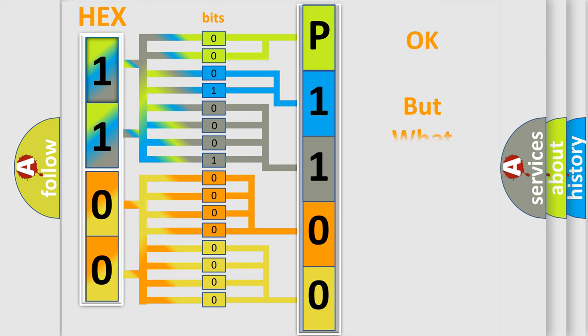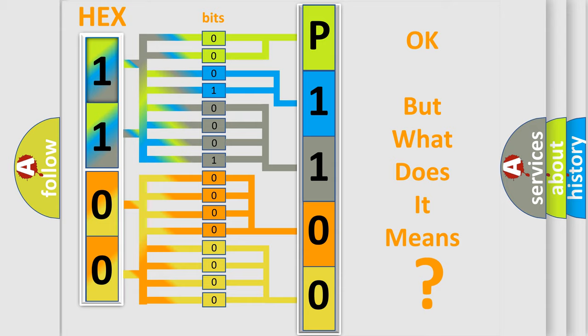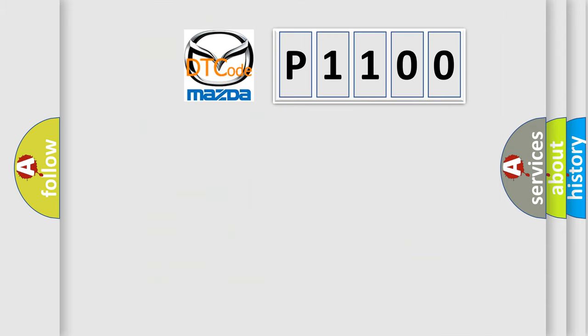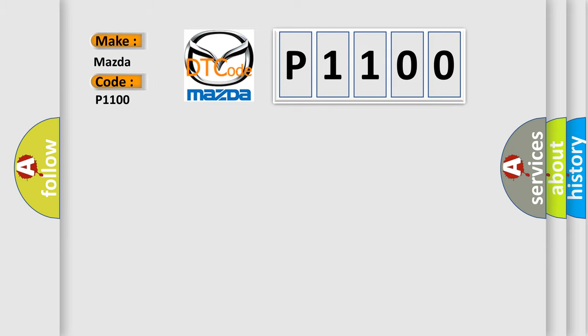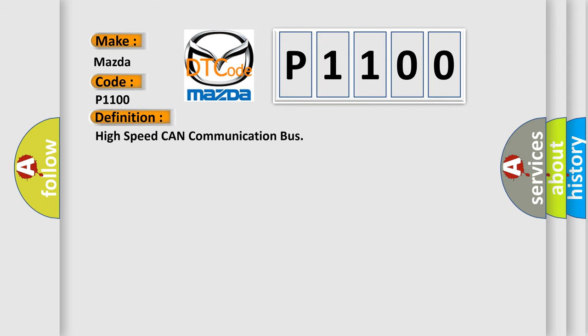The number itself does not make sense to us if we cannot assign information about what it actually expresses. So, what does the diagnostic trouble code P1100 interpret specifically for Mazda car manufacturers? The basic definition is high-speed CAN communication bus. And now this is a short description of this DTC code.